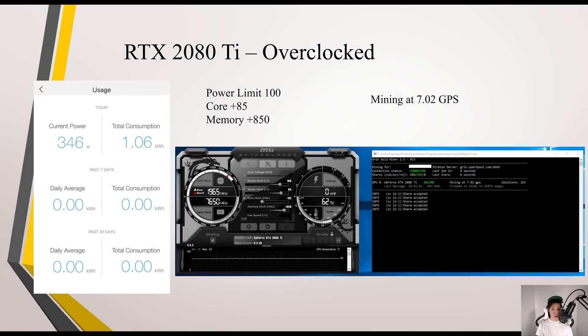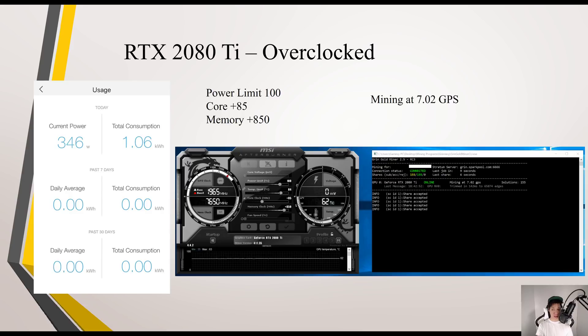My RTX 2080 Ti overclocked, bumping the core to 85 and the memory to 850, I was mining at 7.02 GPS and still consuming around 346 watts.